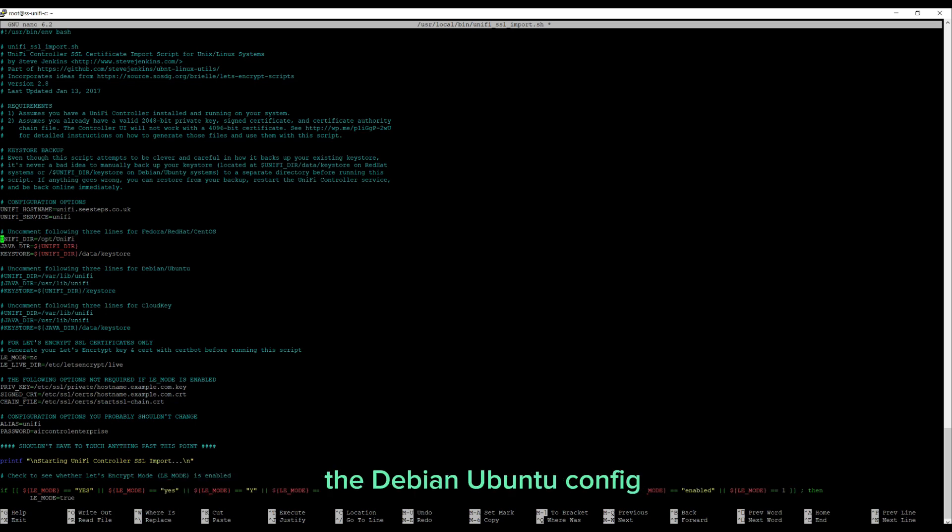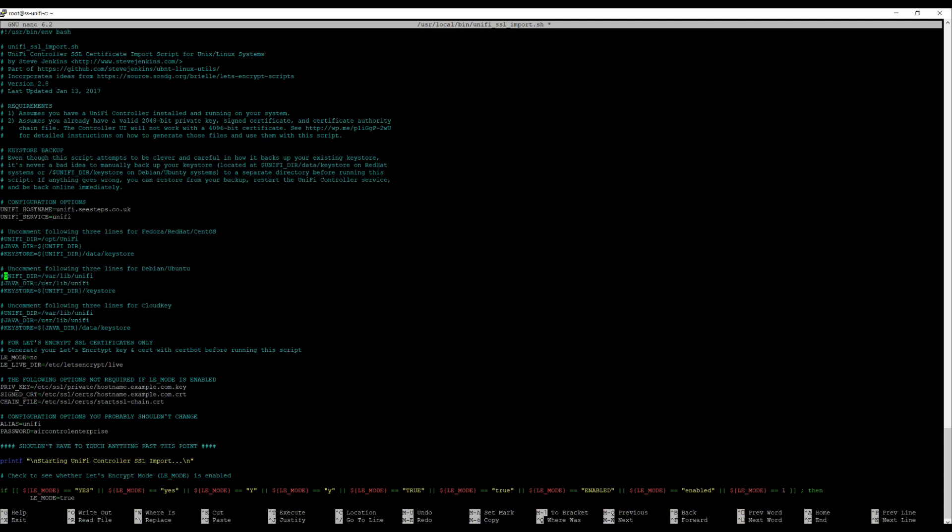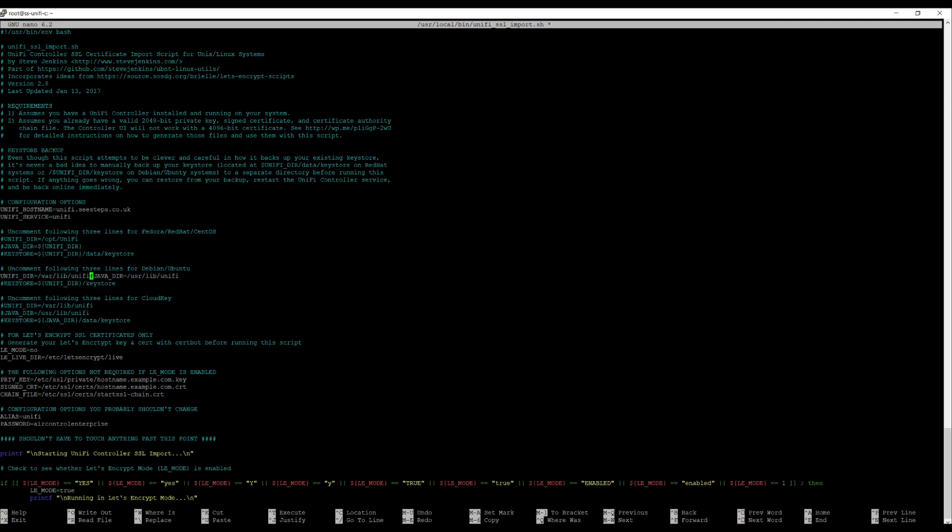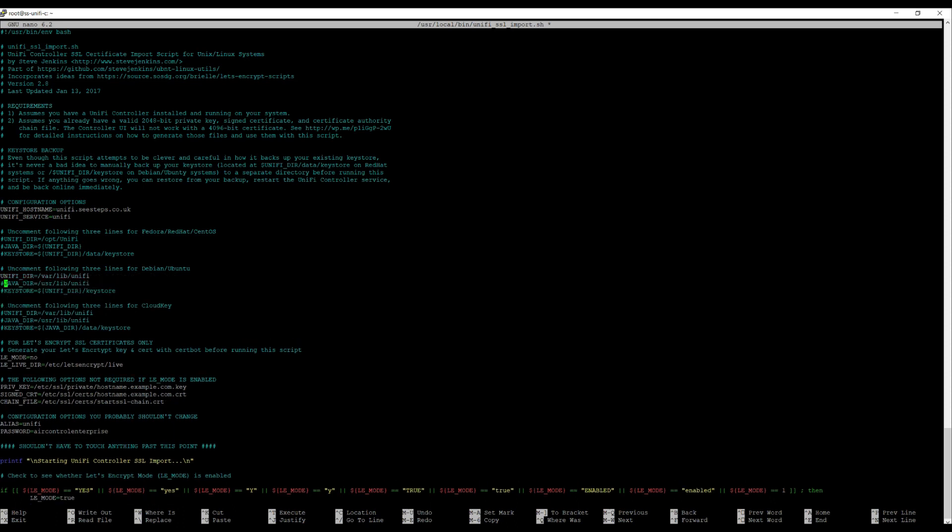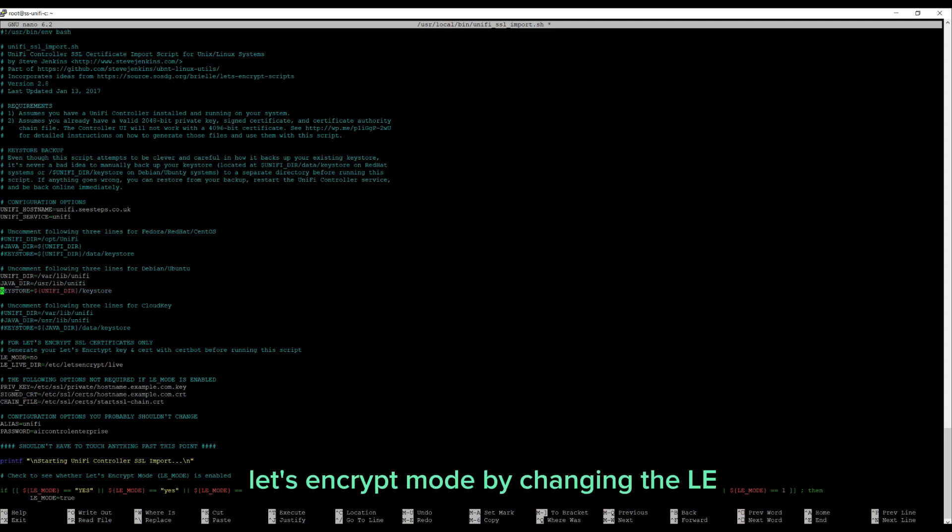Next, enable Let's Encrypt mode by changing the LE_MODE from no to yes.